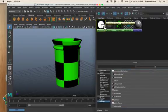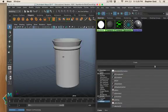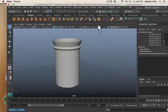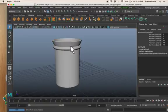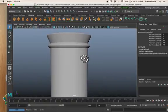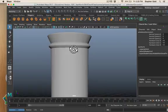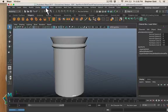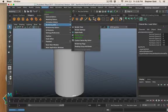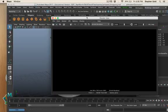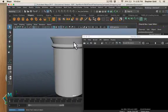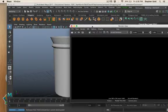First we're going to go to the hypershade, window, rendering editors, hypershade. Since we have set up the Arnold renderer we now have access to its special materials. The ambient occlusion material is that special material that captures light information. So I'm going to apply it to my jar. Now my jar is made of this special light receiving material.